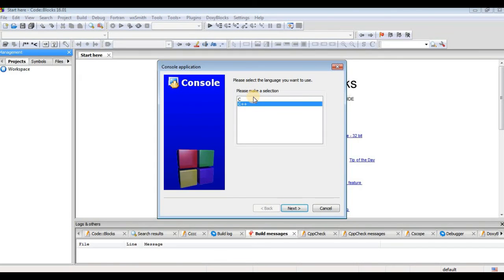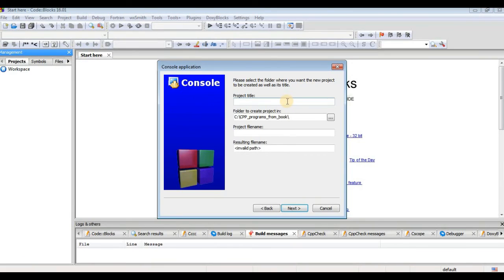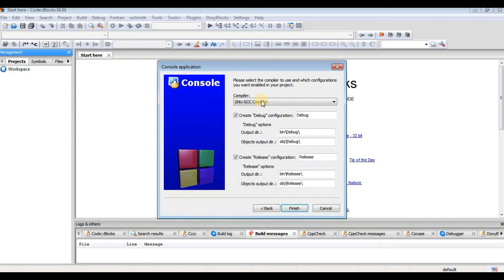You can add the project title as you want according to your need. You can also choose the folder in which you want to create the project. Click Next. It says GNU GCC compiler — just don't change the settings here, keep it as it is. Then click Finish.